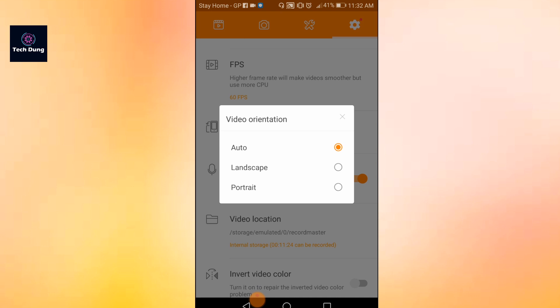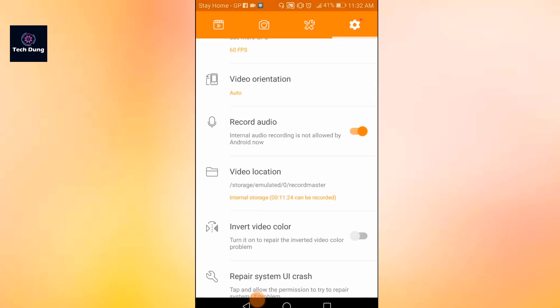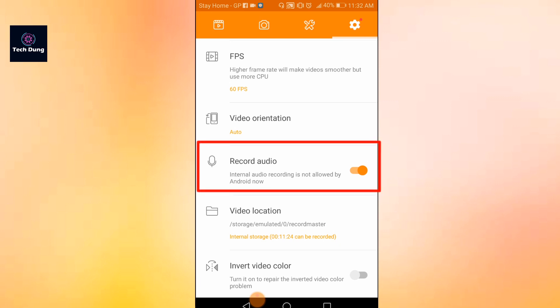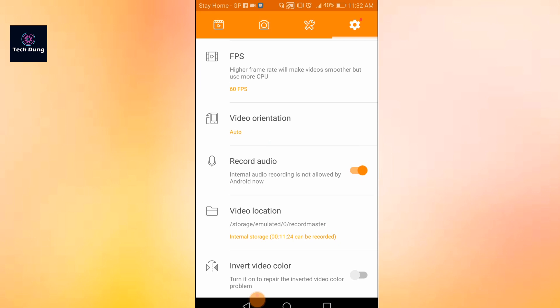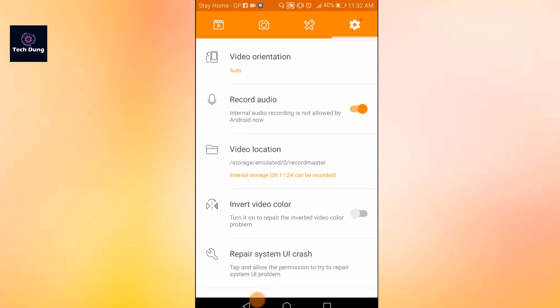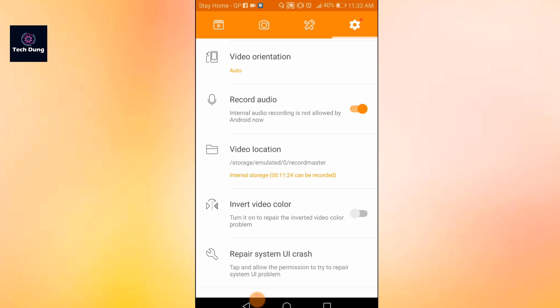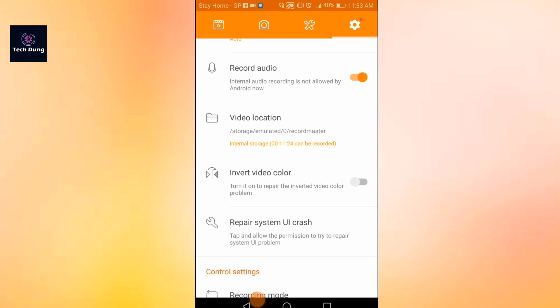Auto is better for orientation. If you use landscape your video will be landscape, and if you use portrait your video will be portrait, so I use auto. Record audio is the most important — always keep it turned on, otherwise your recording will have no audio. Next is video location — select where your video will be saved, either internal memory or SD card.